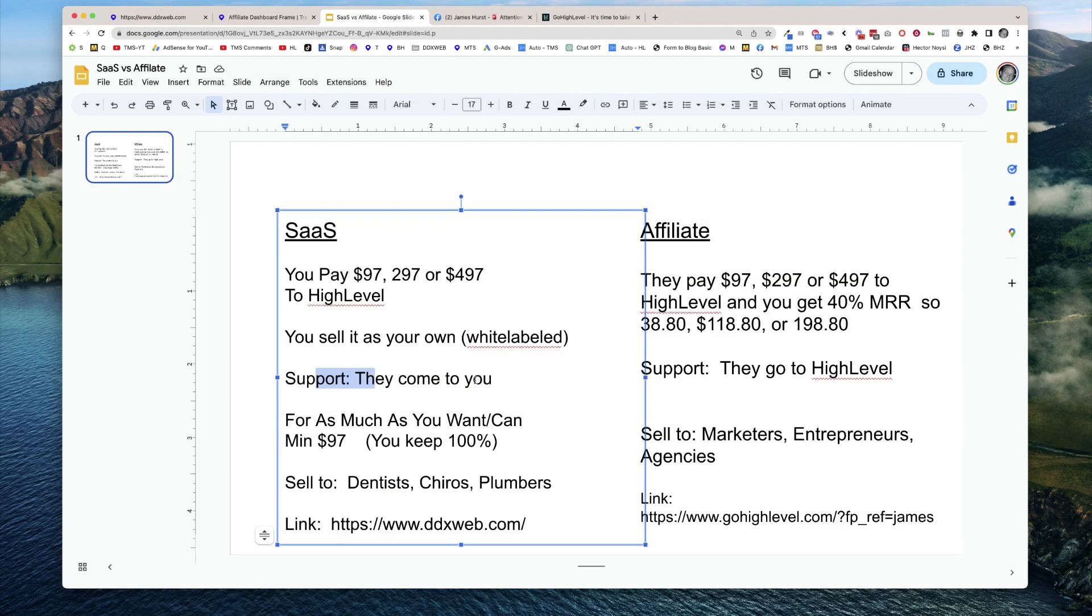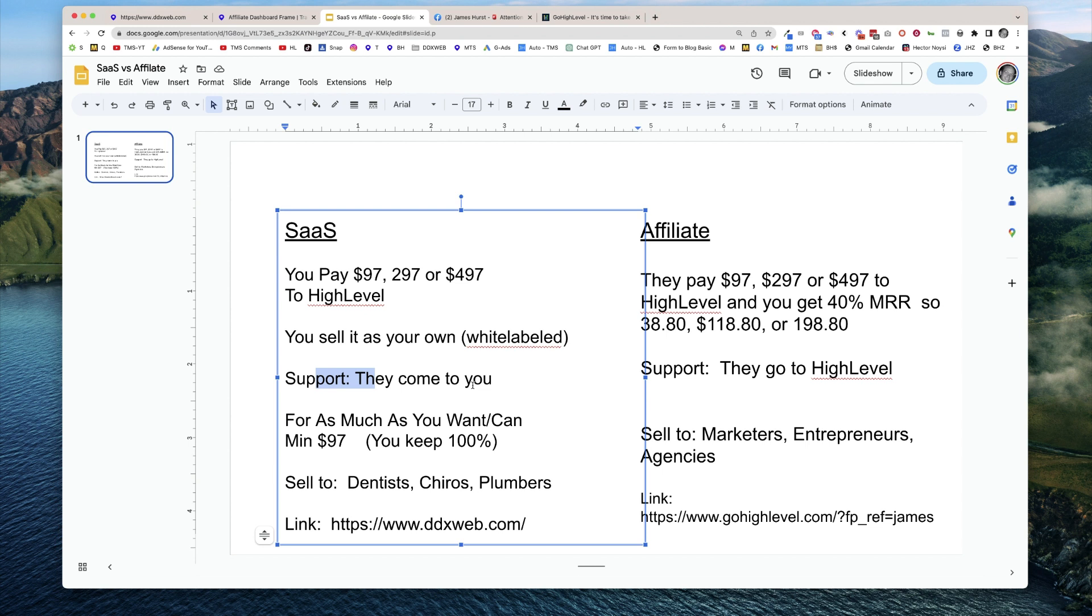Now, who is a better fit for this to be sold to? This would be people like dentists, chiropractors, plumbers. These are people, if you went to a dentist and said, hey, how would you like to have unlimited sub-accounts? They're going to be like, no, I don't want unlimited sub-accounts. I'm just a dentist. I just need a place to run my business out of. Those are the kinds of people that make good sense to be a sub-account underneath yours.